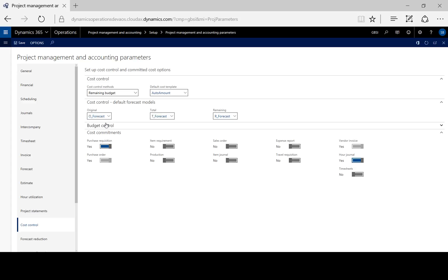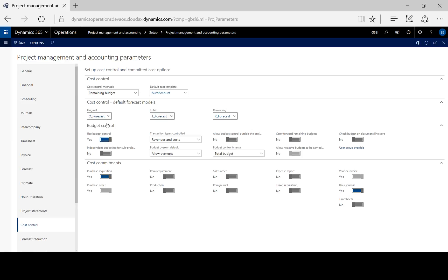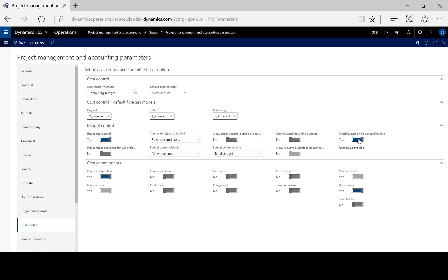Now to do this before the transaction is submitted to workflow, when the transaction is saved, we can toggle the check budget on document line save.